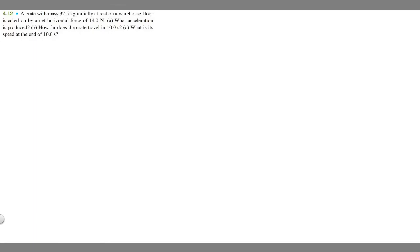In this problem, we're told a crate with a mass of 32.5 kilograms, initially at rest on a warehouse floor, is acted on by a net horizontal force of 14 newtons. Part A: what acceleration is produced? Part B: how far does the crate travel in 10 seconds? And Part C: what is its speed at the end of the 10 seconds?